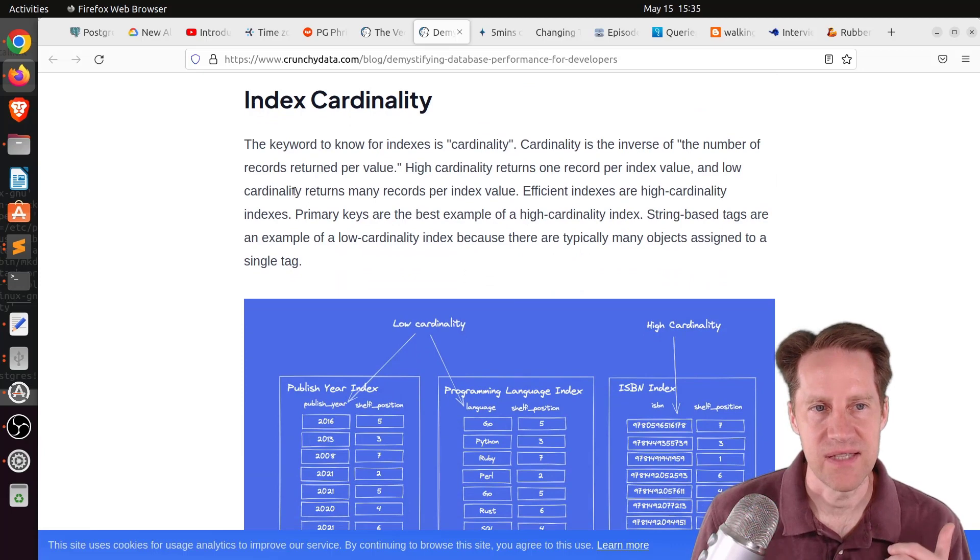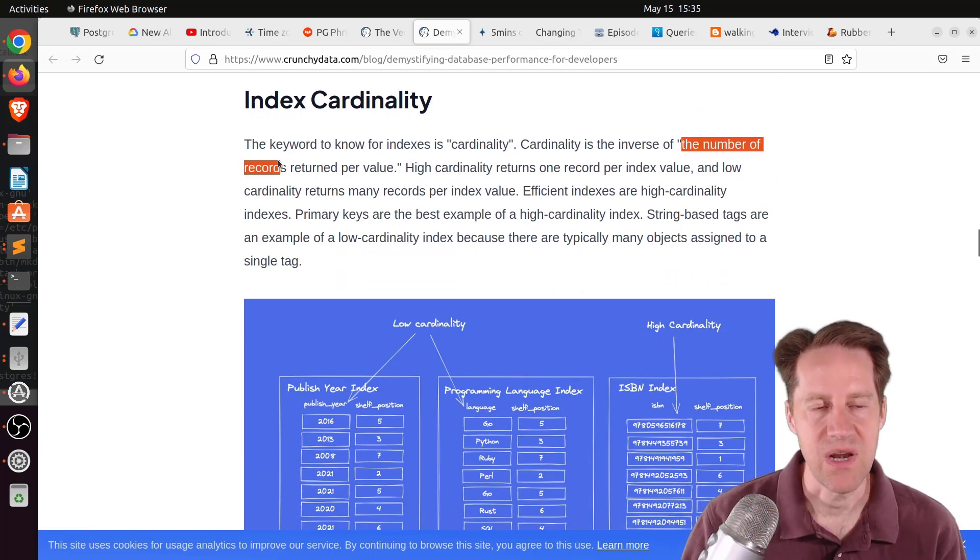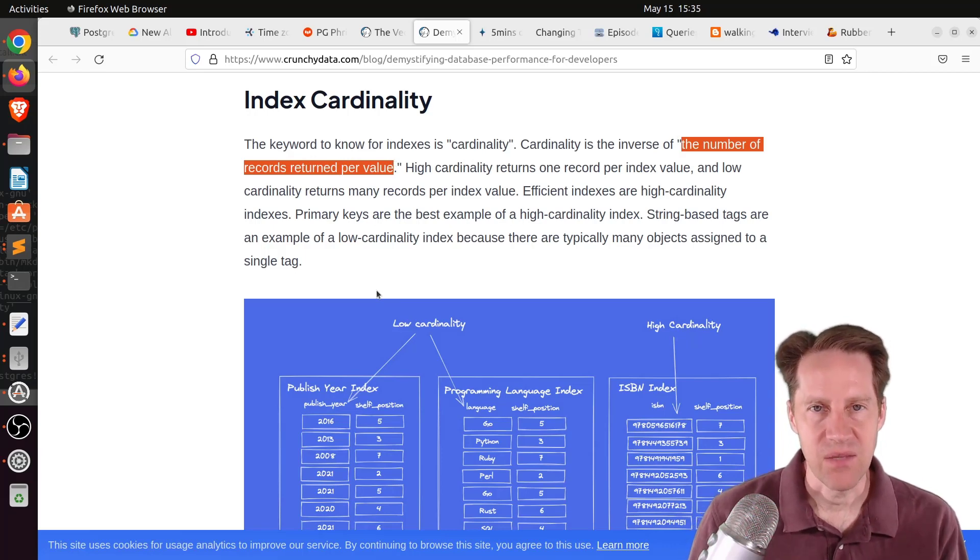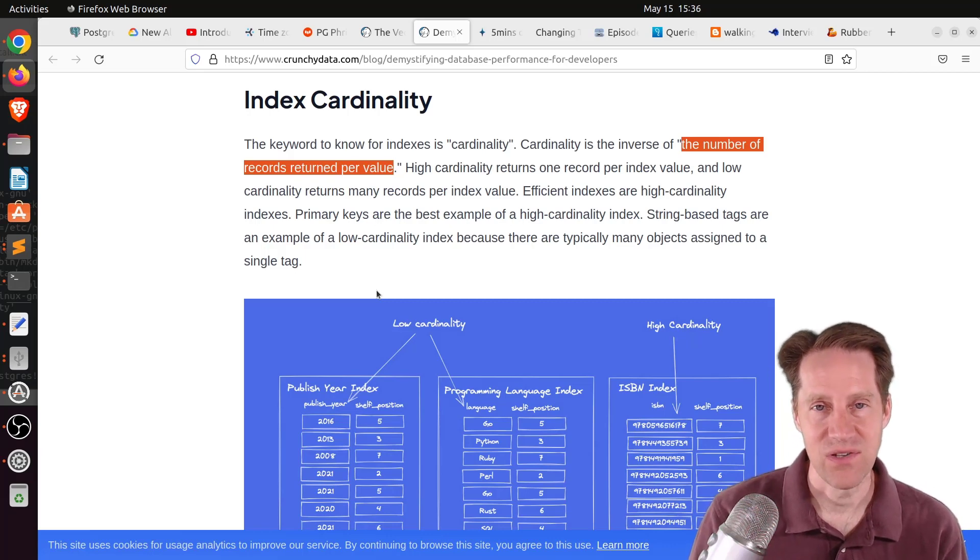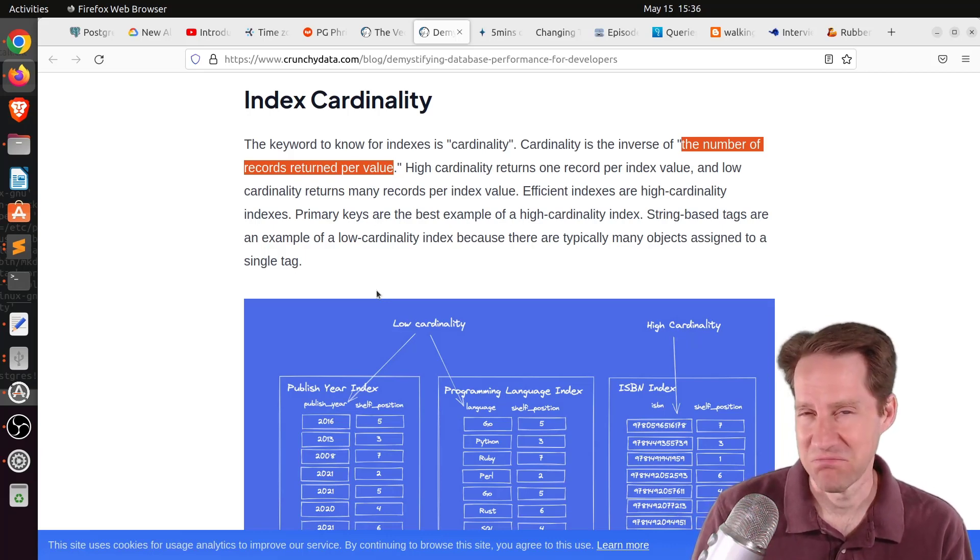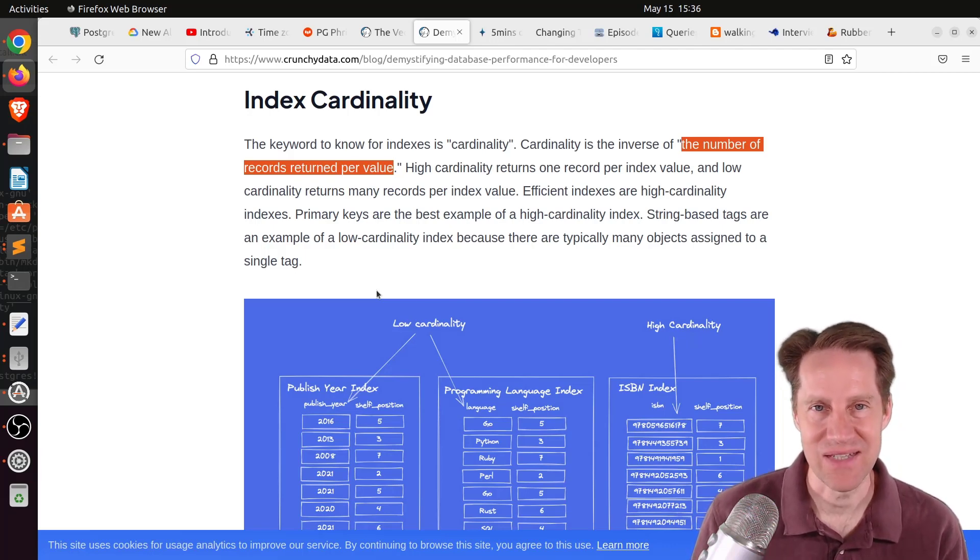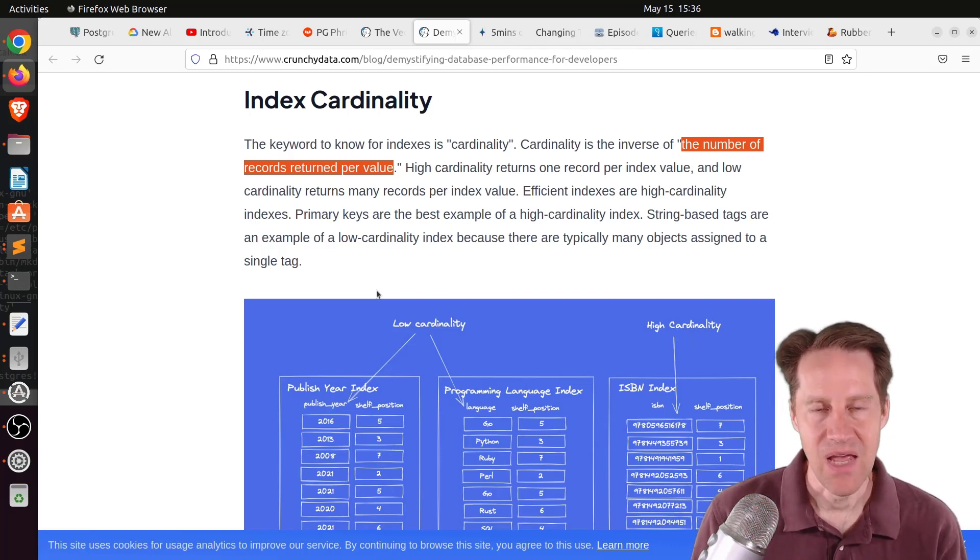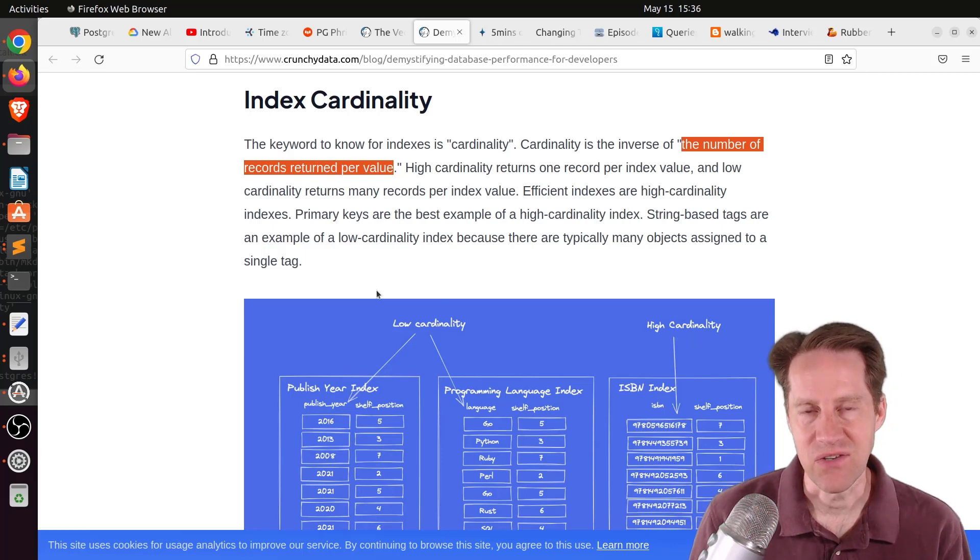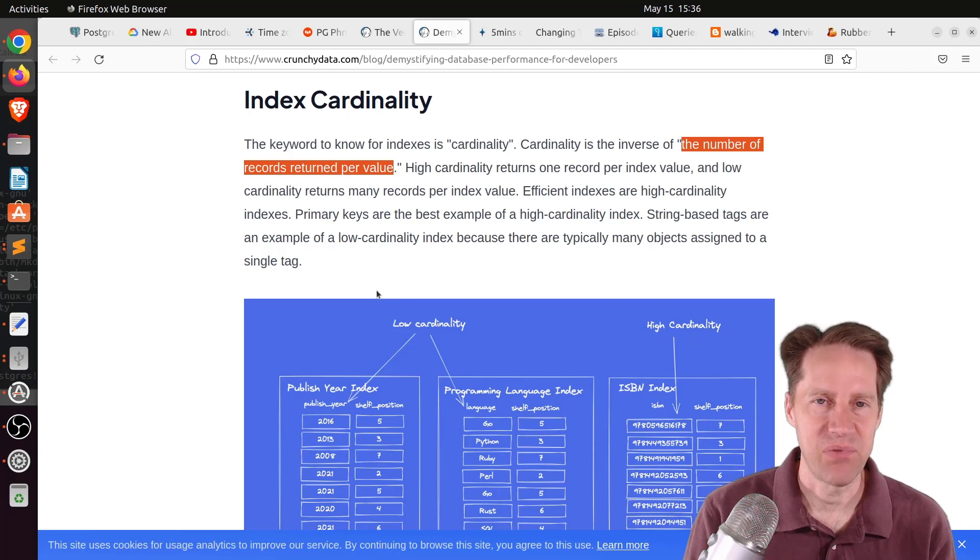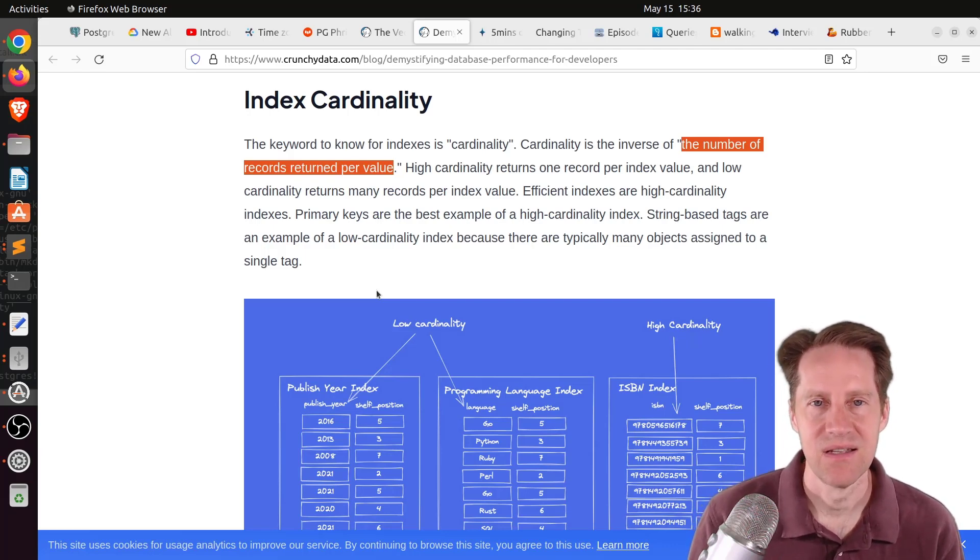They talk about the important concept of index cardinality, the number of records returned per value. For example, if you have a unique column with an index on it, that's a very high cardinality. Whereas if you have an index on a Boolean field, which you really shouldn't, there's only two values. If you have a billion rows in a table with two values, that cardinality is going to be super low. A better approach would be to use a partial index. You could say where the value is true or where the value is false. In a Boolean case, create two indexes with a partial for each case, as opposed to creating one index on it.